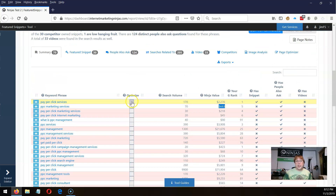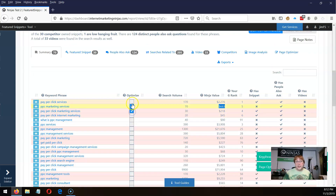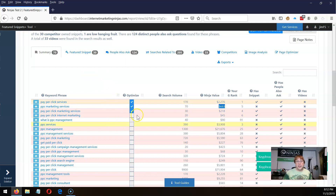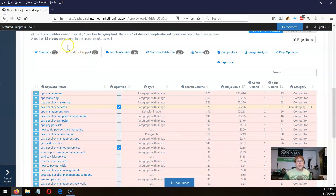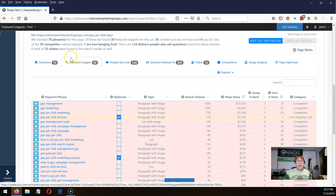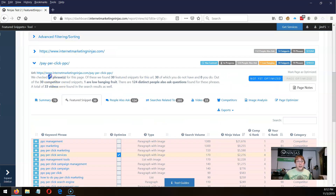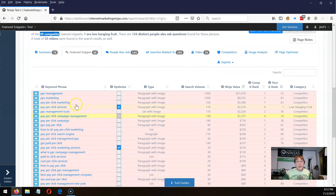You can also check off boxes here — you might want to say I want to optimize for this phrase and this phrase. You can go through and click off phrases that you want to target. Let's look over at the featured snippet tool. Out of the 70 phrases run and checked, 30 of those had featured snippets. Here are all the phrases that are showing a featured snippet.